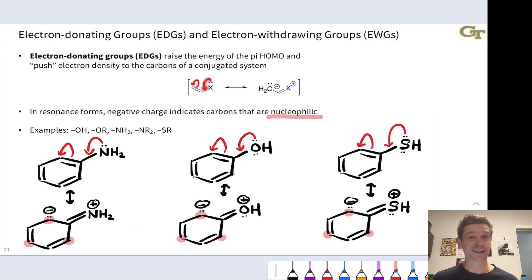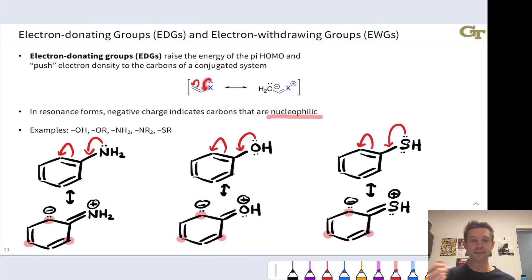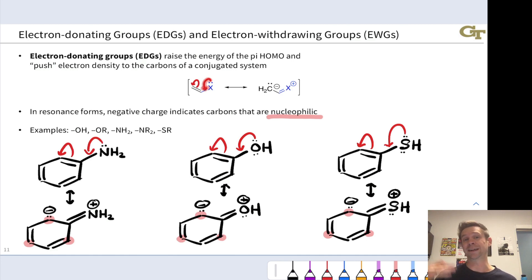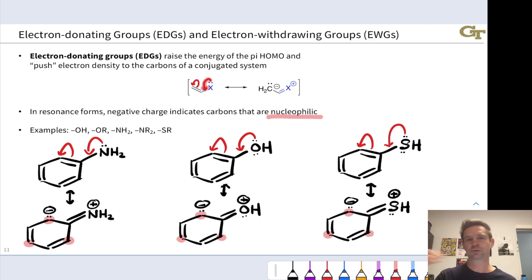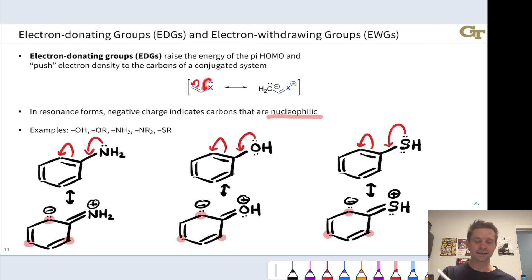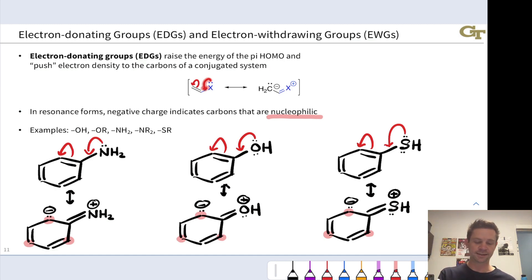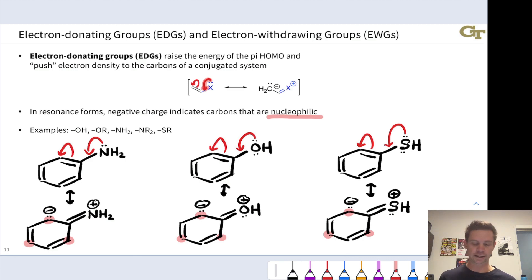This is the idea of an electron donating group in general — they always have this pattern. There may be other things linked to the X atom; it doesn't need to be hydrogen. It could be a carbon group — alkyl, aryl, alkenyl, carbonyl, triple bond, or anything like that attached to the X atom. The key is that the X atom bonds can only be single bonds, and it definitely needs a lone pair that can be donated into an attached conjugated system.